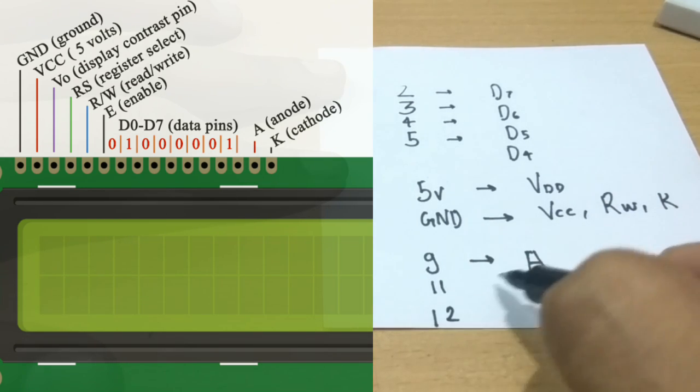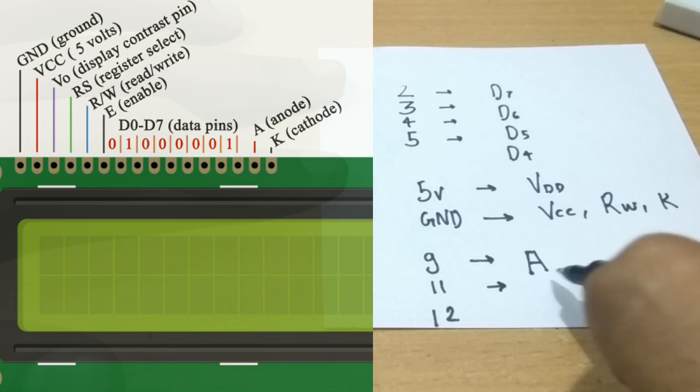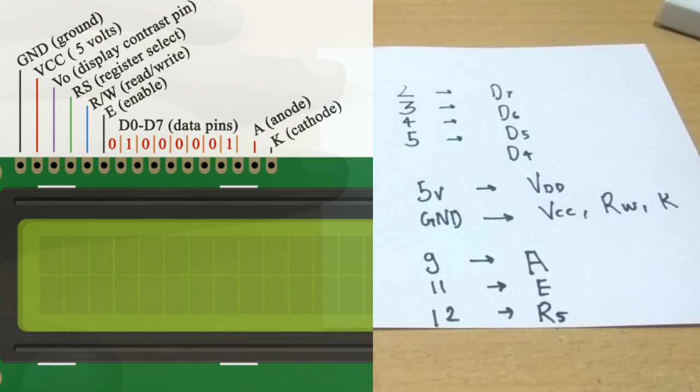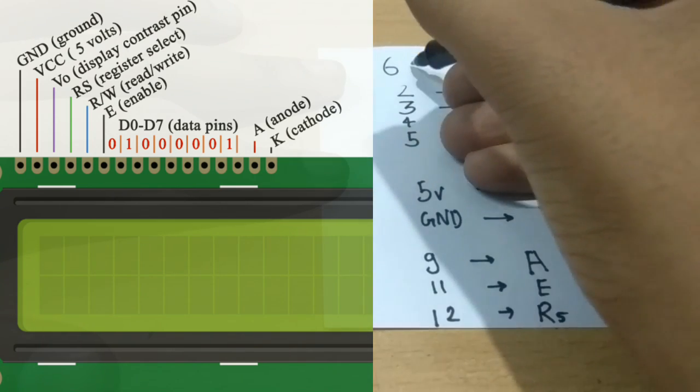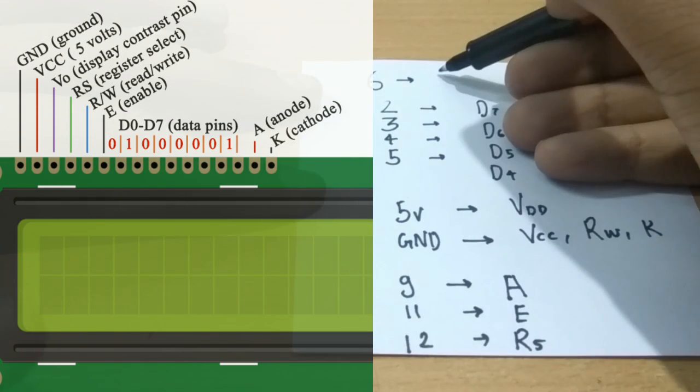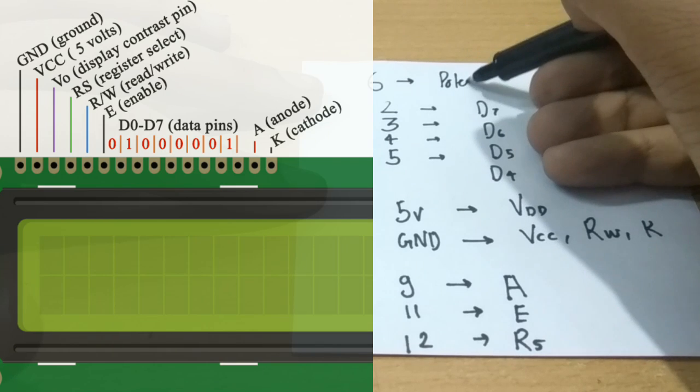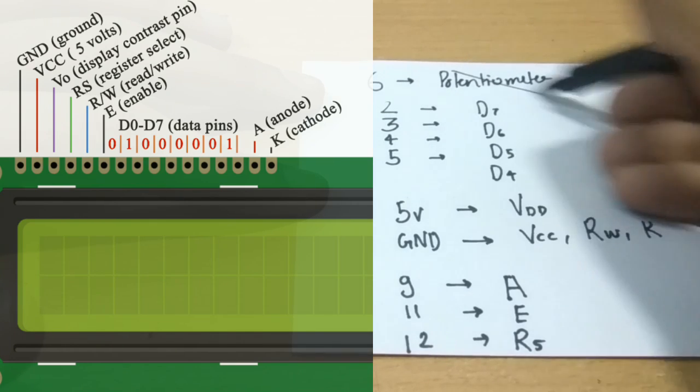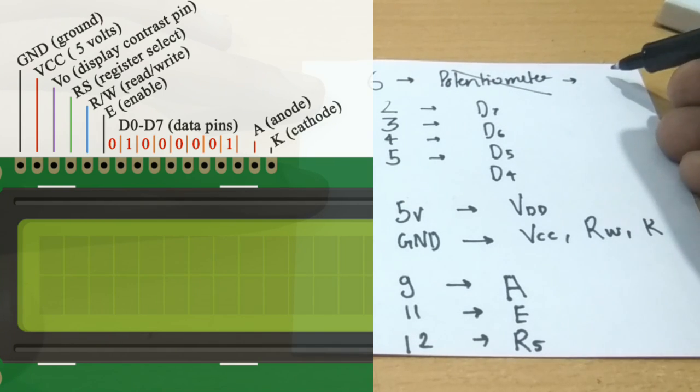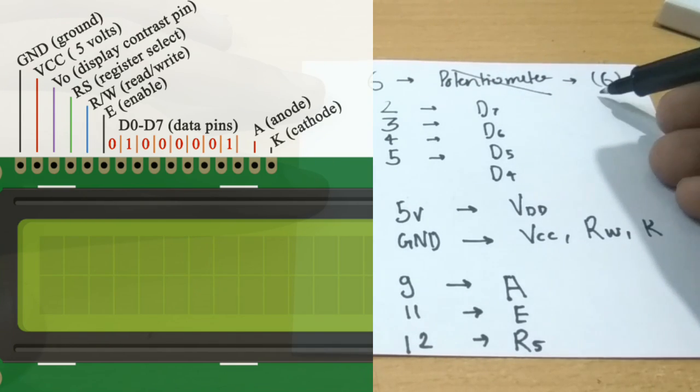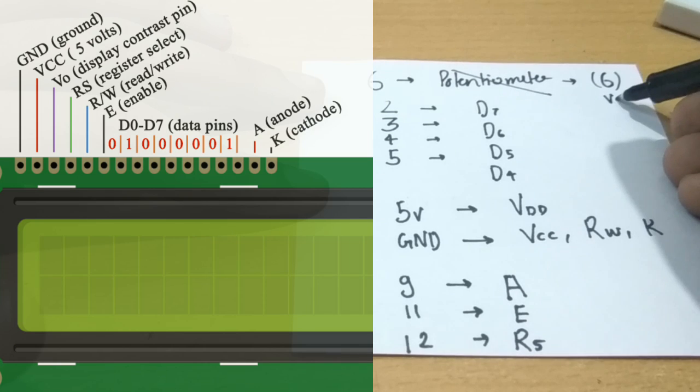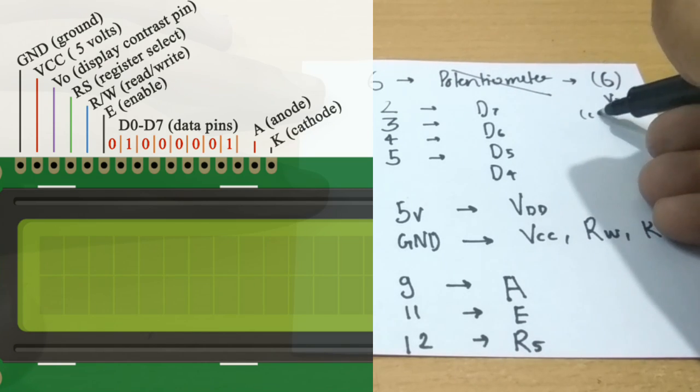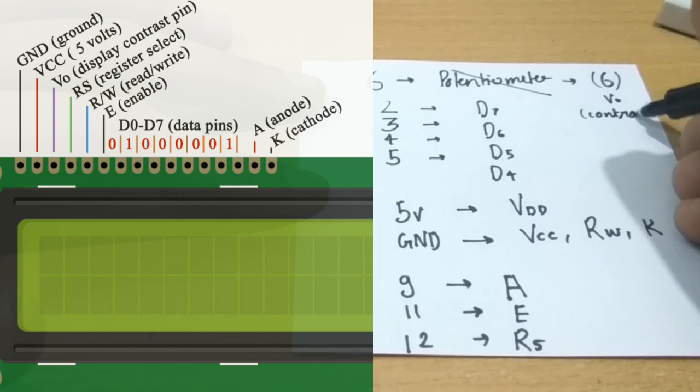And pin number 11 and 12 is connected to E enable and the register select pin respectively. So here we will be using pin number 6 as potentiometer because it gives analog output which will be connected to V0 pin, of course for the contrast.